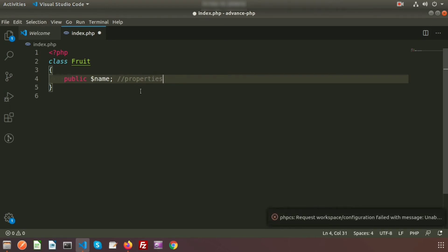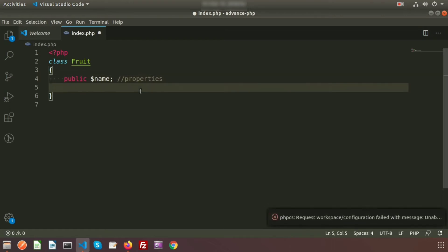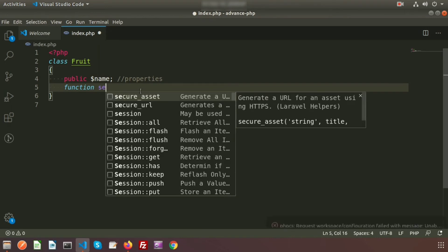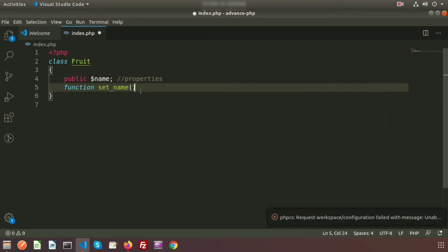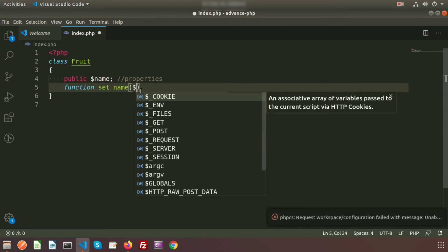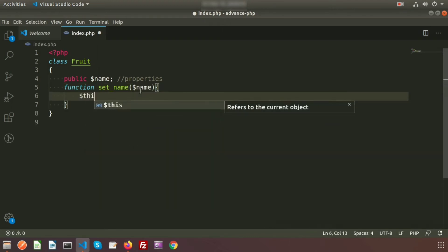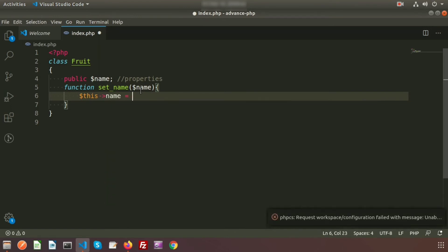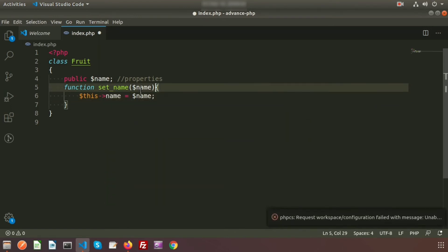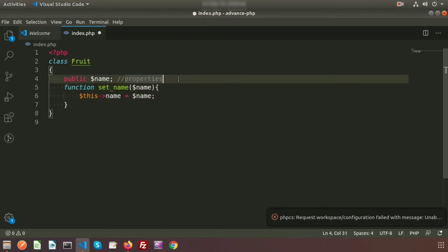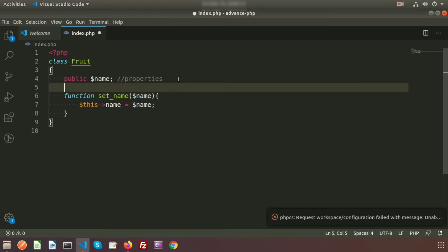So we can say $name is the property of the Fruit class. If we want to create a method, suppose I am creating a function called 'setName'. I am passing an argument and using the class property — so here I write $this->name = $name. This is the class method; $this refers to the current object and is only available inside the method.